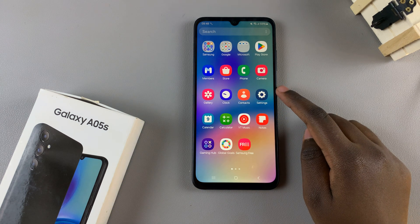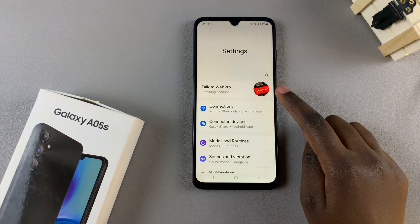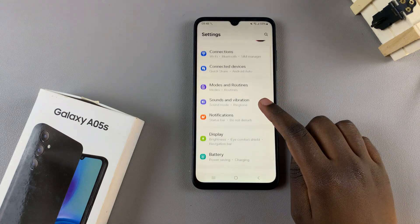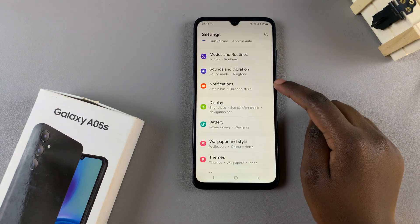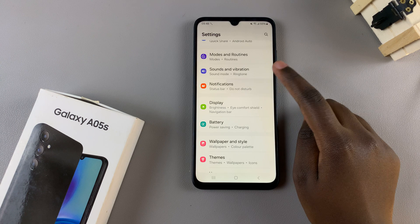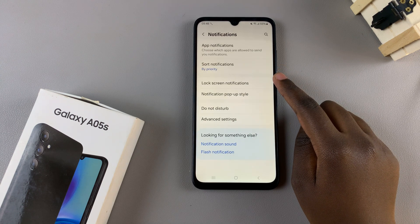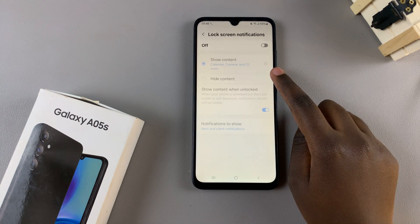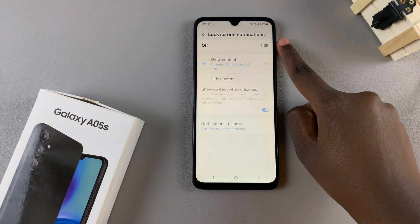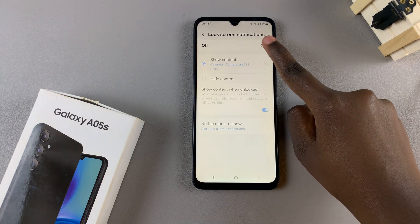Begin by opening Settings, and then in Settings select Notifications. From here, tap on Lock Screen Notifications and then ensure that this feature is turned on.